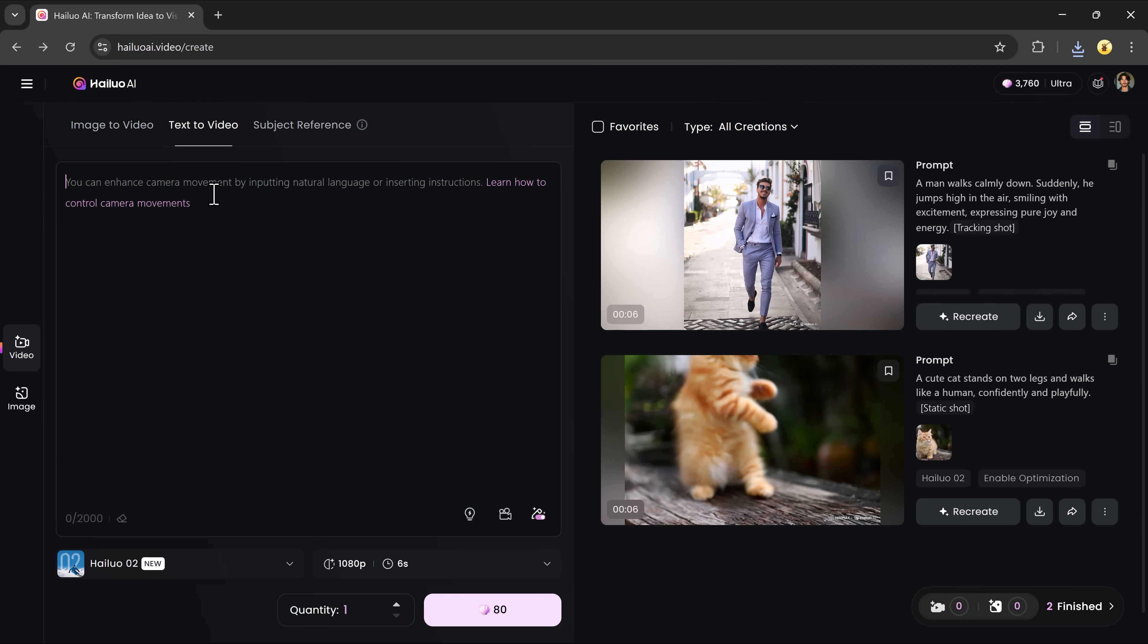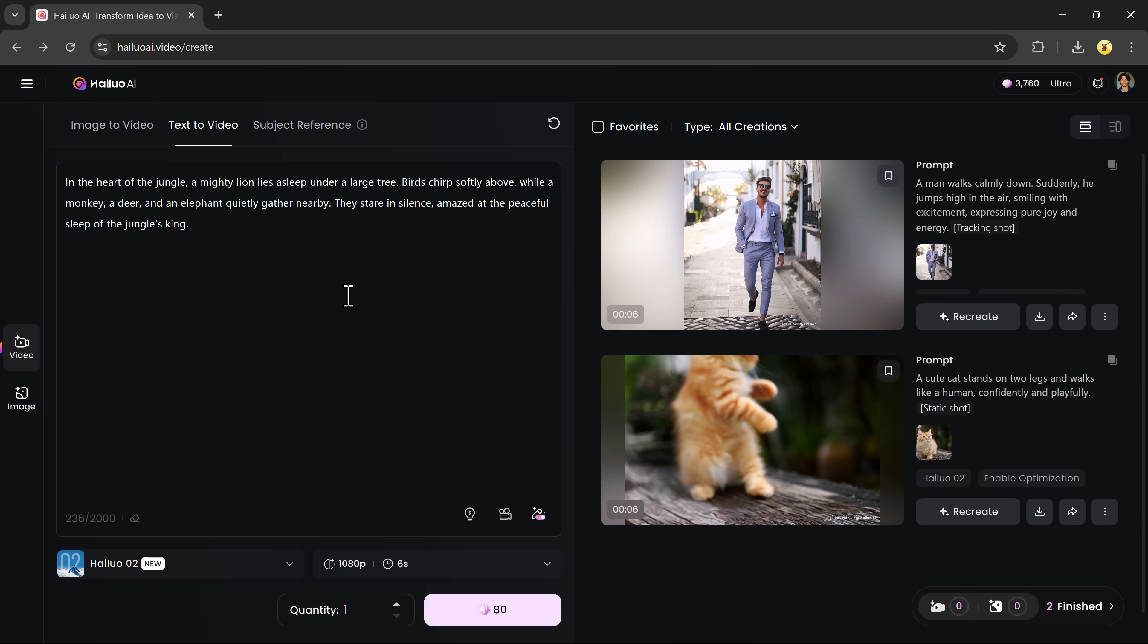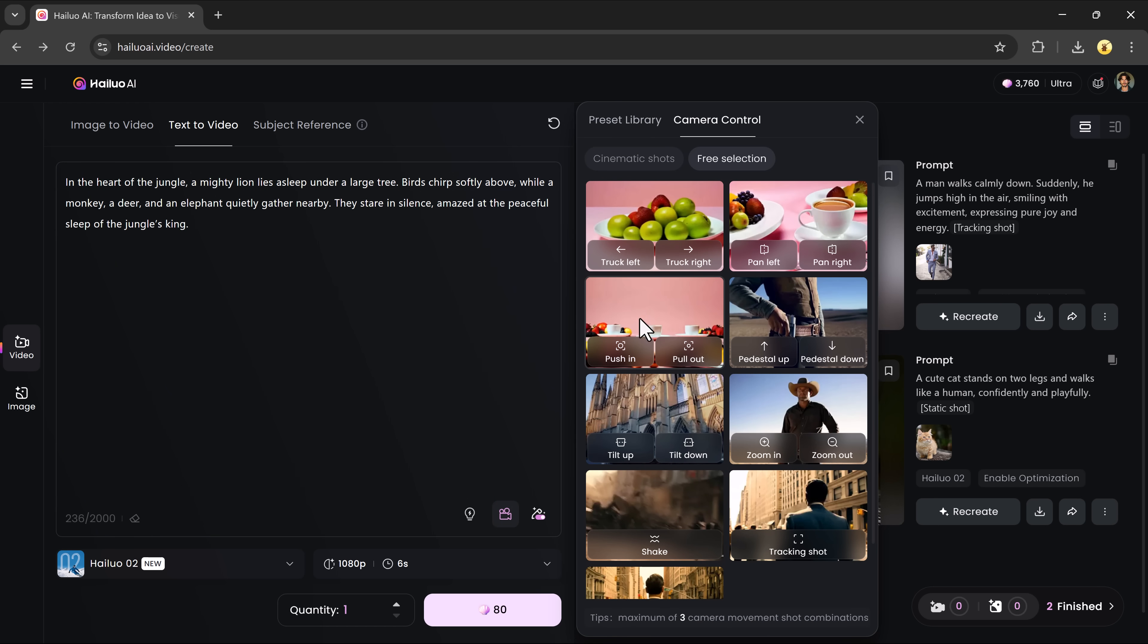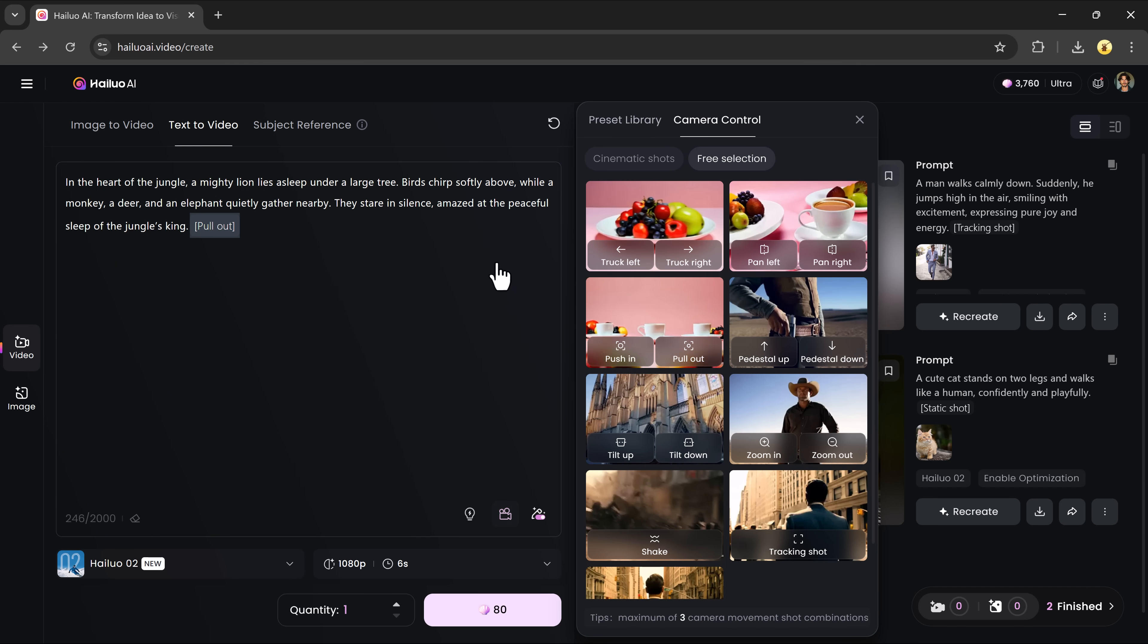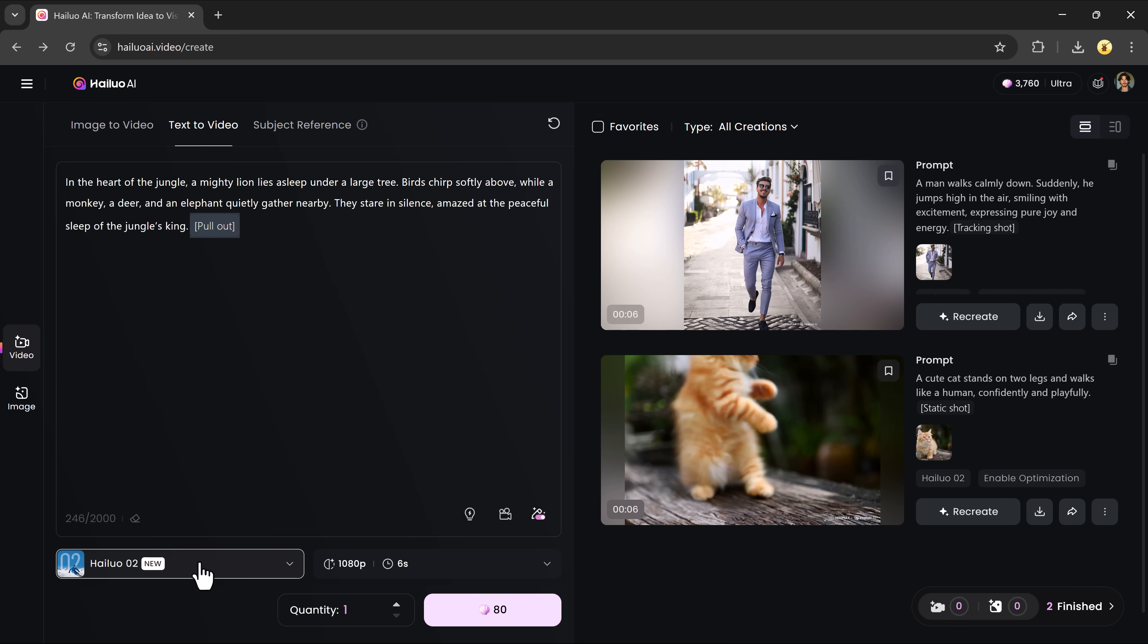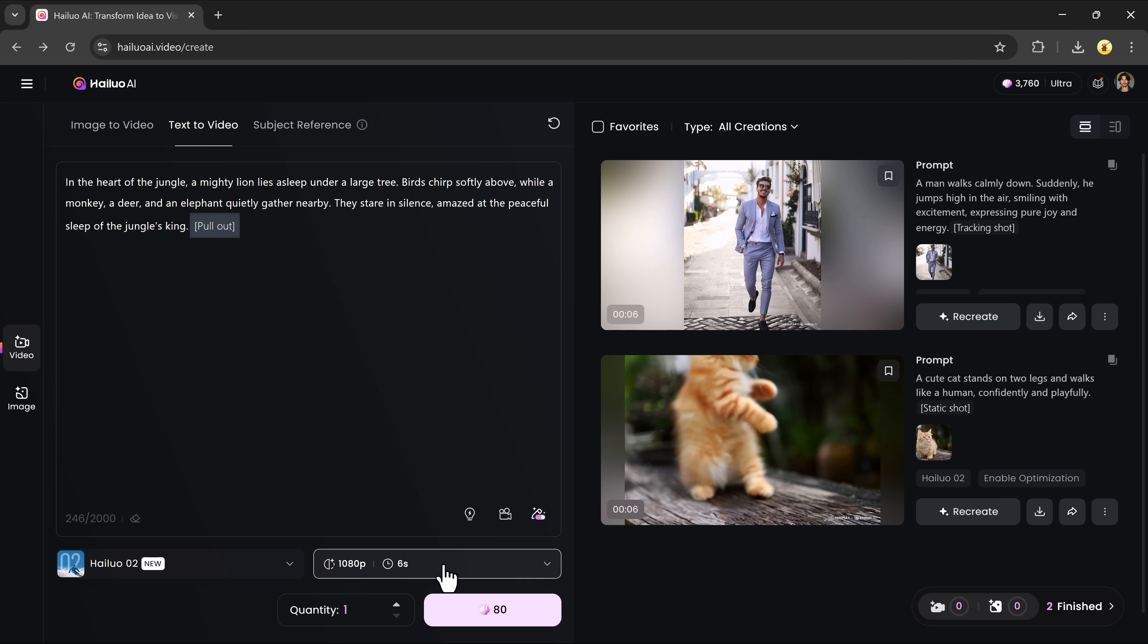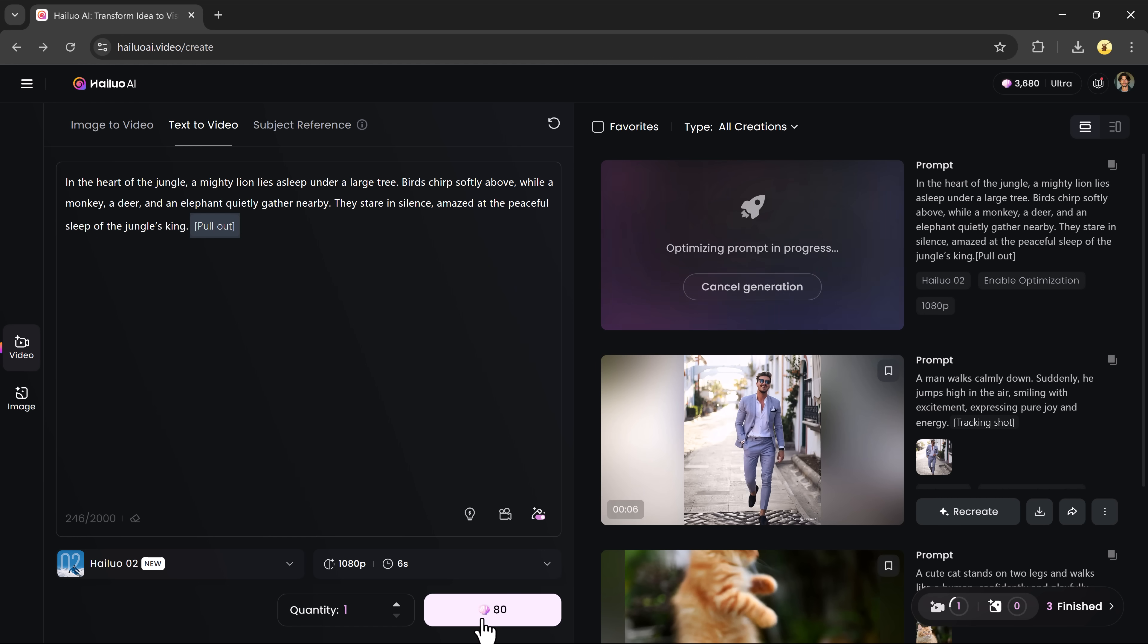Now let's explore the text to video tool. No image needed here, just describe the scene you want in the prompt box. You can even add camera directions like zoom, tilt, or pan to match the cinematic style you're aiming for. After entering your prompt, choose the model, set your quality and duration, pick how many versions you want, click generate, and your video will be created in no time.